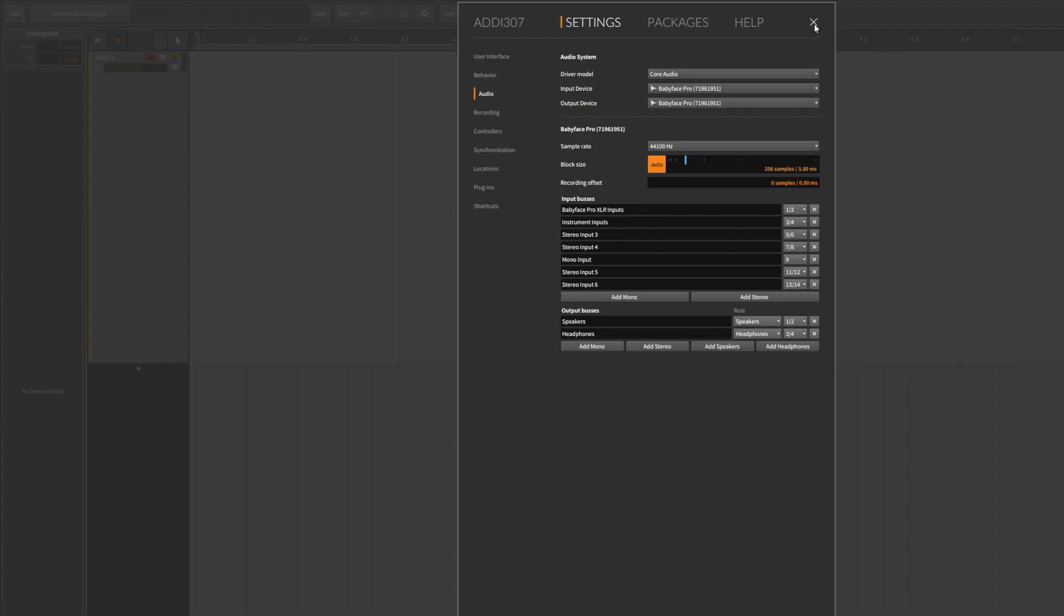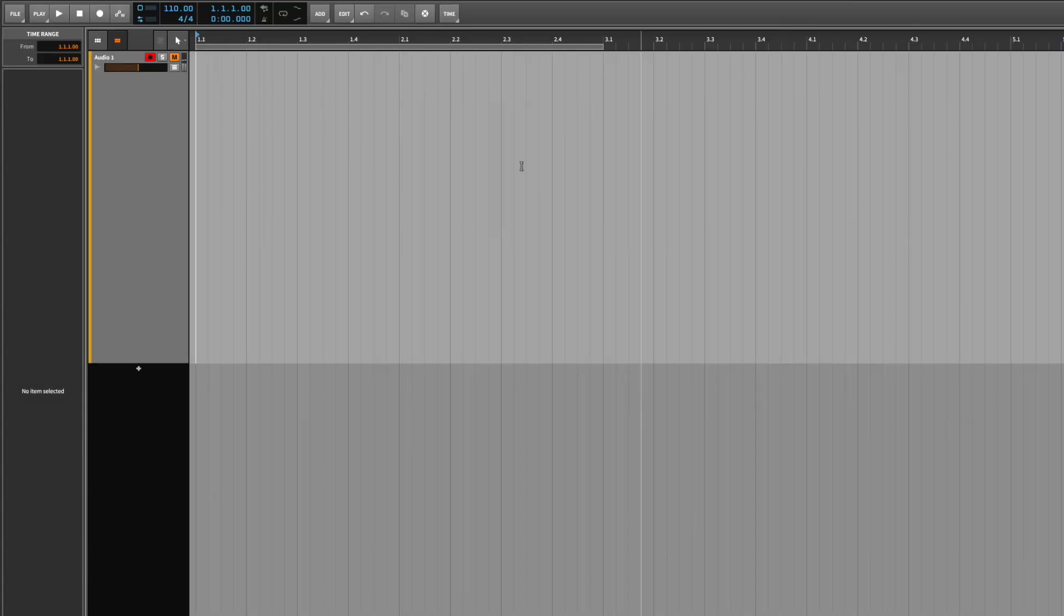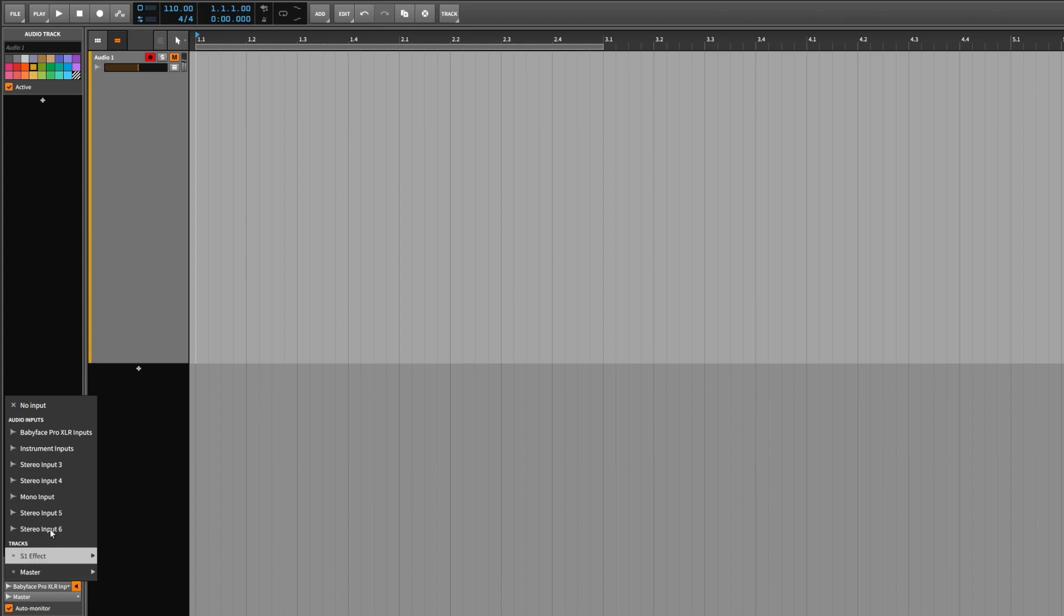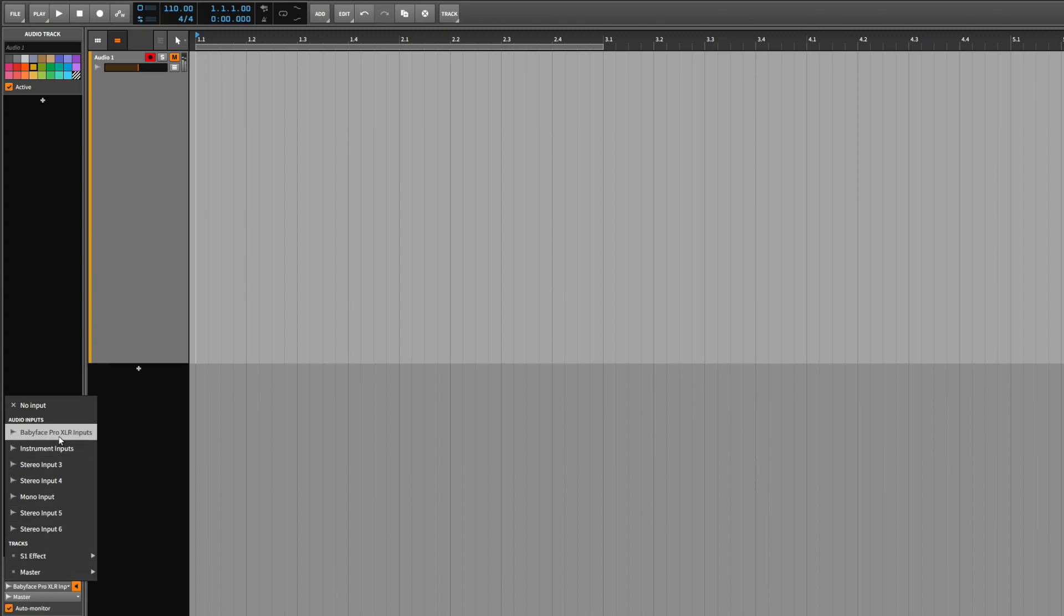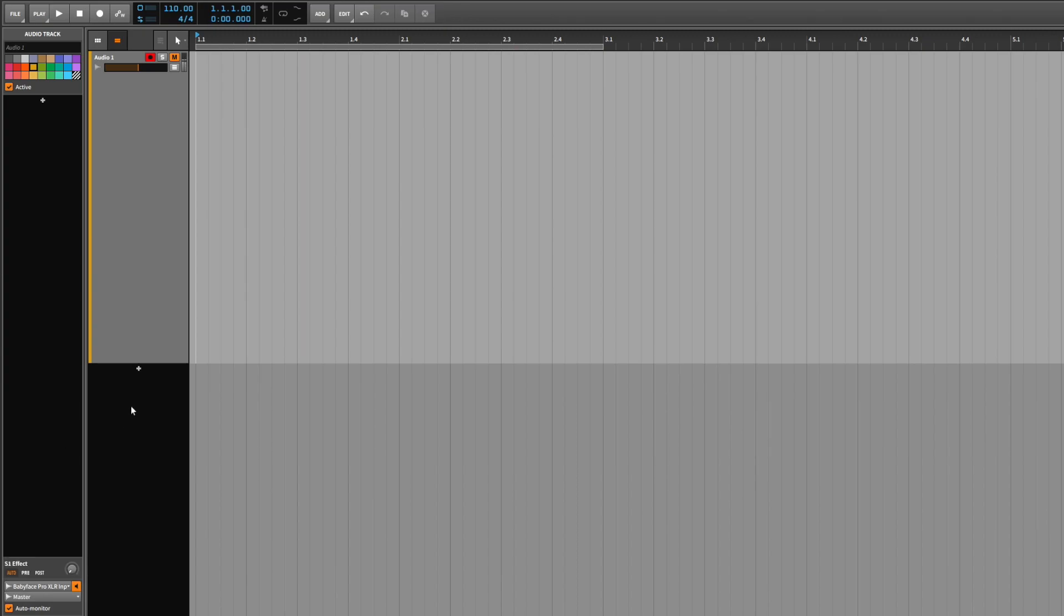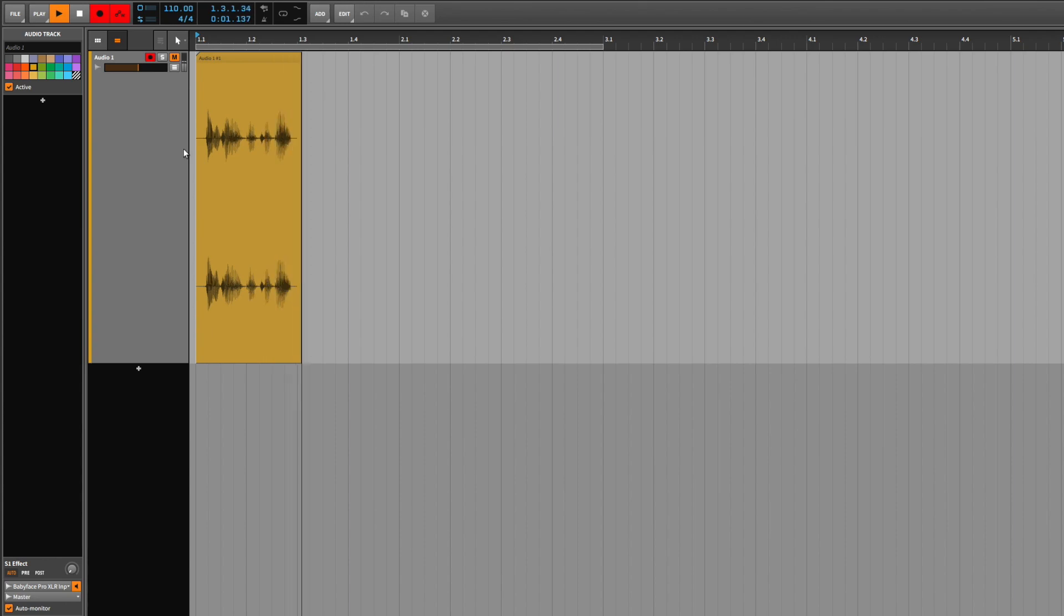You are now ready for recording. Select an audio track, choose the desired input channel and arm the track for recording. Hit record and you are good to go.